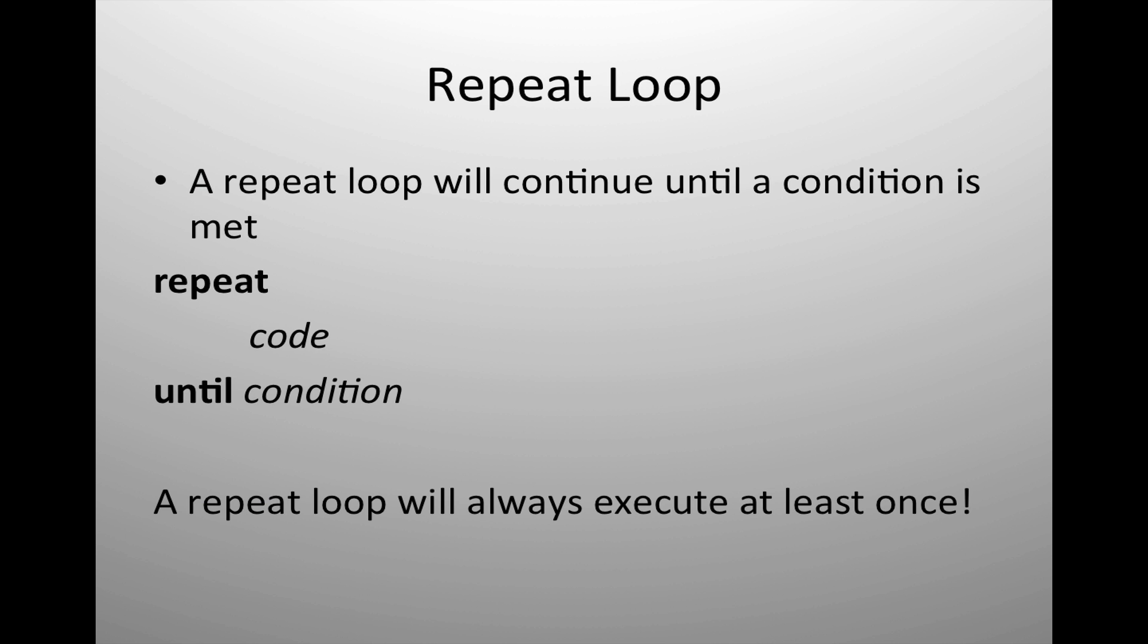The final type of loop is the repeat. Repeat works similar to the while. You are checking for a condition to tell it to check and see if the loop should continue. The difference between a repeat loop and a while loop is that the repeat loop will always run at least one time.